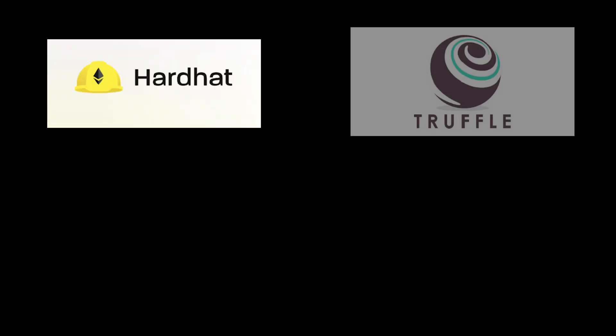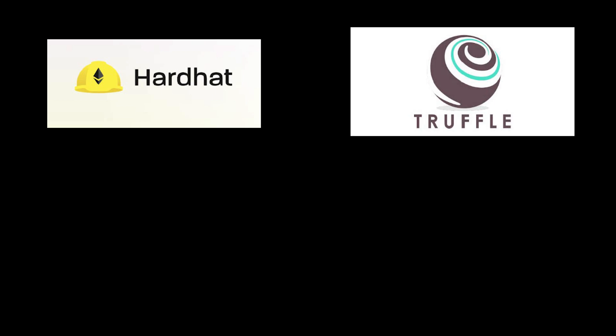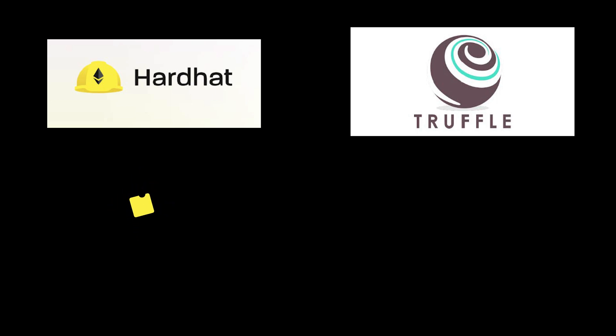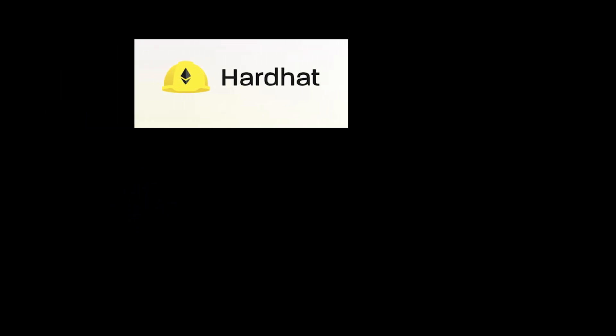And finally, the decision between Hardhat and Truffle is pretty simple as well. If you're just starting blockchain development, I highly, highly recommend Hardhat over Truffle. In 2021, most developers who have used both Truffle and Hardhat are definitely favoring Hardhat.